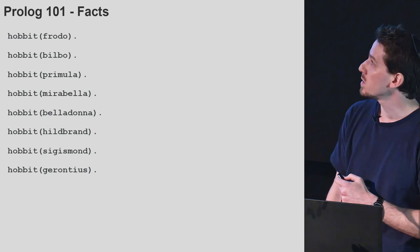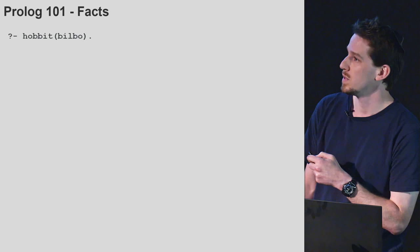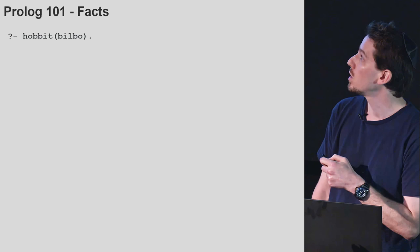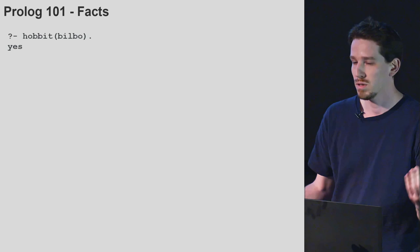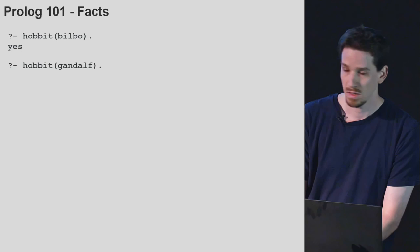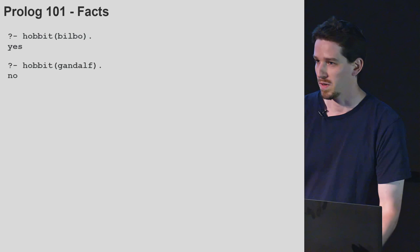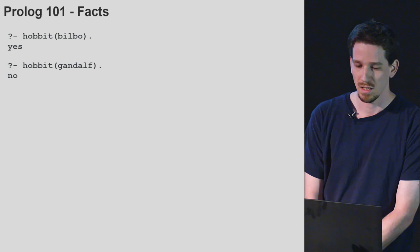Having declared these facts, we can query Prolog about them. Here we're in the REPL — the question mark means we're in the Prolog REPL. We can ask whether it's true that Bilbo is a Hobbit, and the answer is yes, because we just stated this fact. We can also ask whether Gandalf is a Hobbit, and obviously the answer is no, because we didn't state such a fact to Prolog.